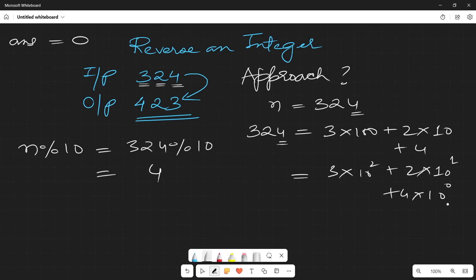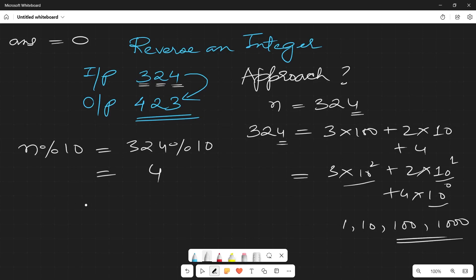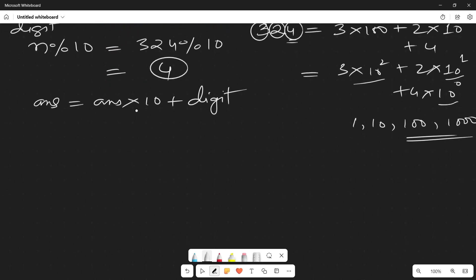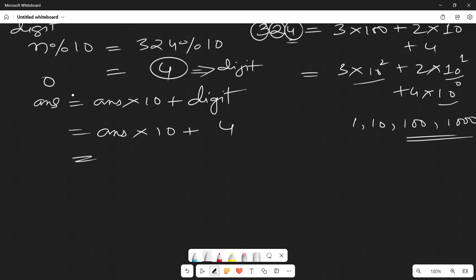To build the reversed number, let's take a variable called answer equal to 0. We're subsequently multiplying by 10 — ones, tens, hundreds, thousands and so on. So the formula is: answer = answer × 10 + digit. Initially, digit is 4, so it becomes 0 × 10 + 4 = 4. We already have 4 from our number 324.